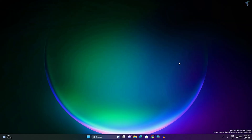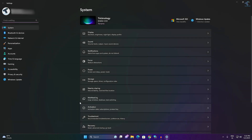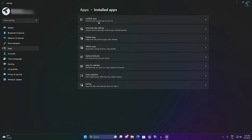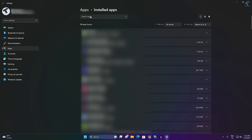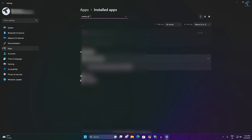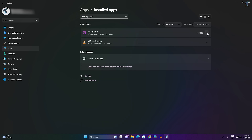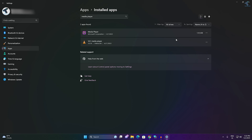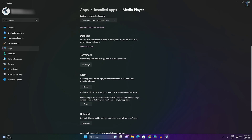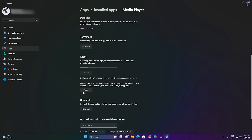If the problem is still there, reset and repair your Media Player app. Right-click on the Start menu, click on Settings, then click on Apps and then Installed Apps. Search for 'Media Player', click the three-dot button, and click on Advanced Options. You will get three options — first click Terminate to stop all services related to Windows Media Player, then click Repair. After repair, click Reset and then restart your PC.